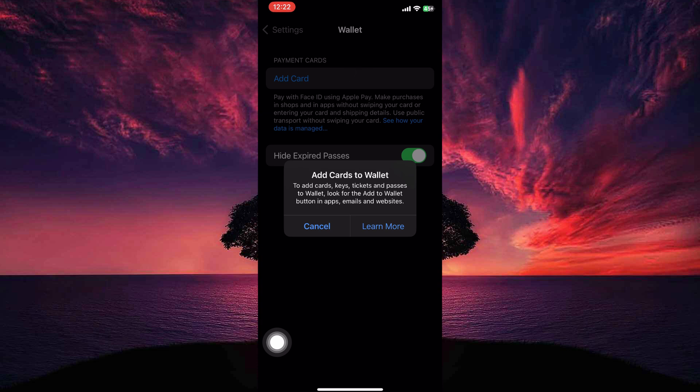This means you can't add NOL card directly to your Apple Wallet. So is it even possible to add NOL card to Apple Wallet? The answer is no.